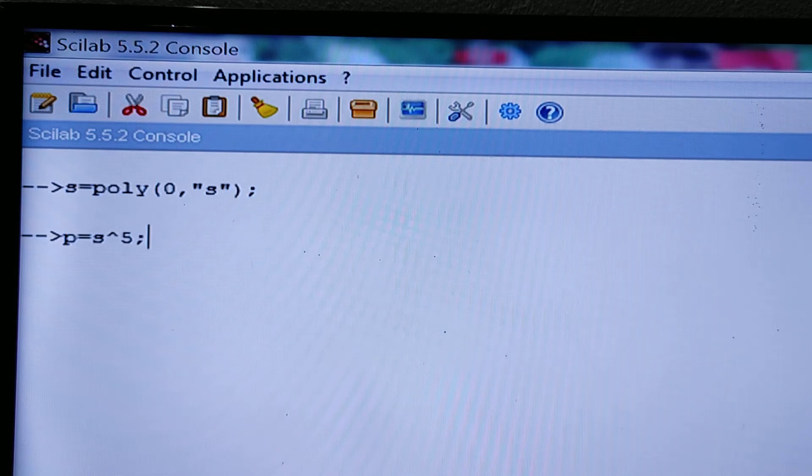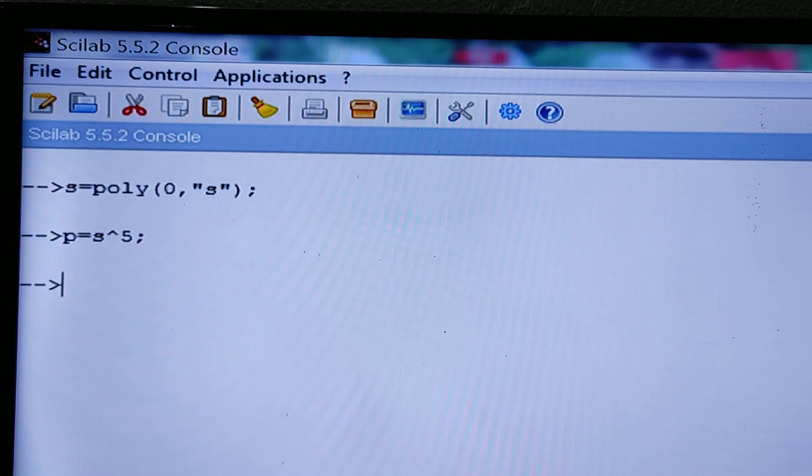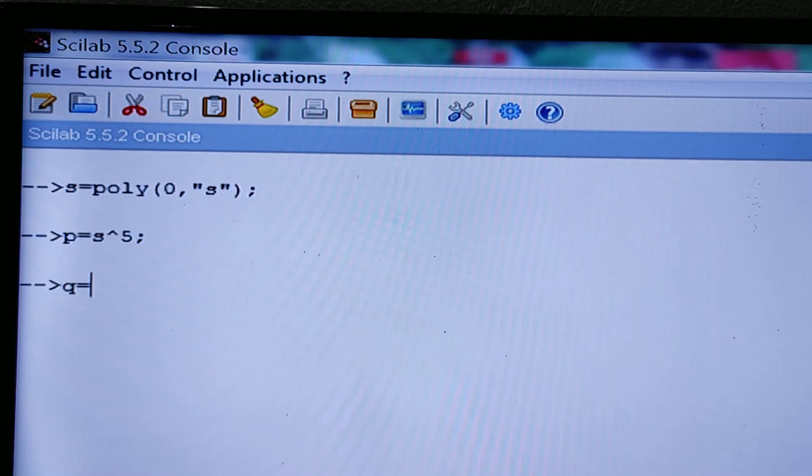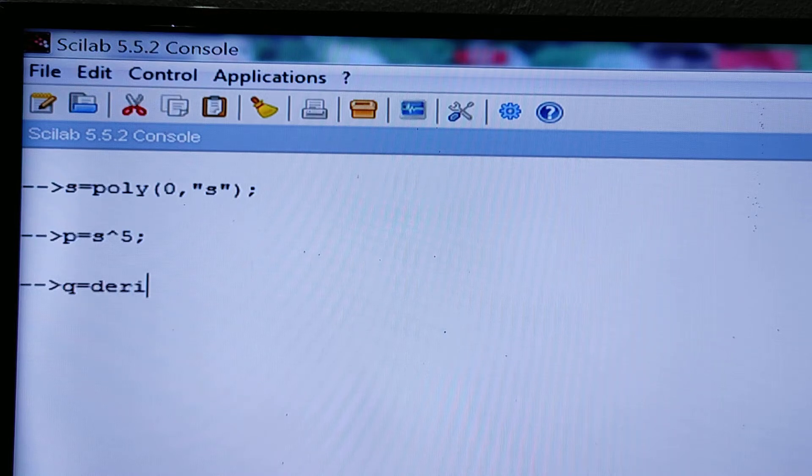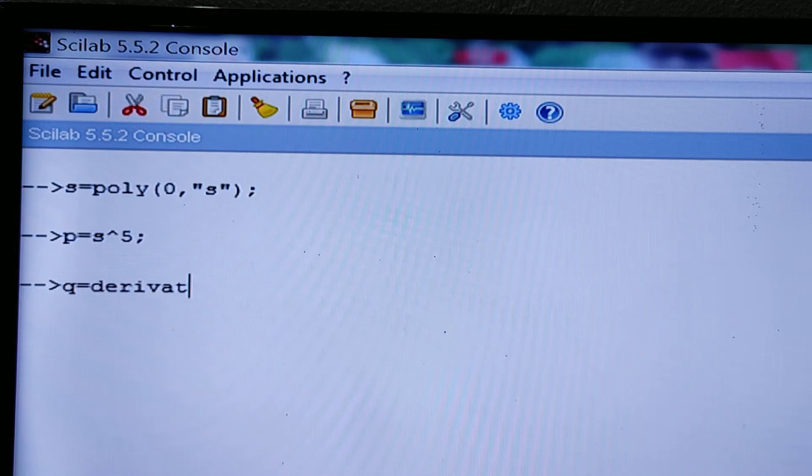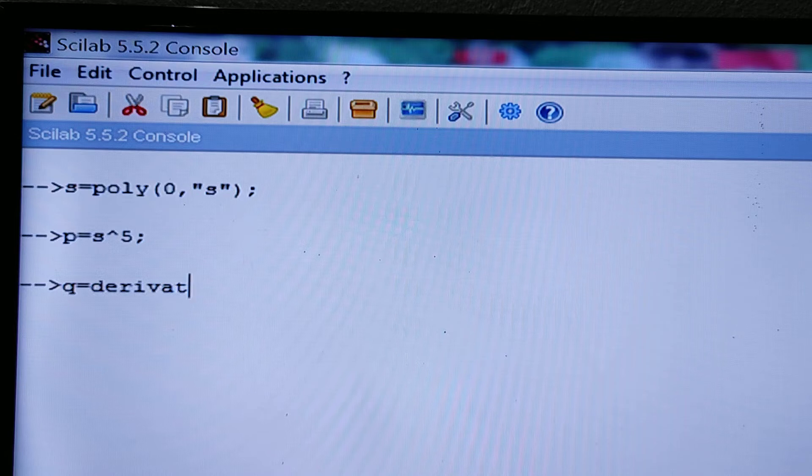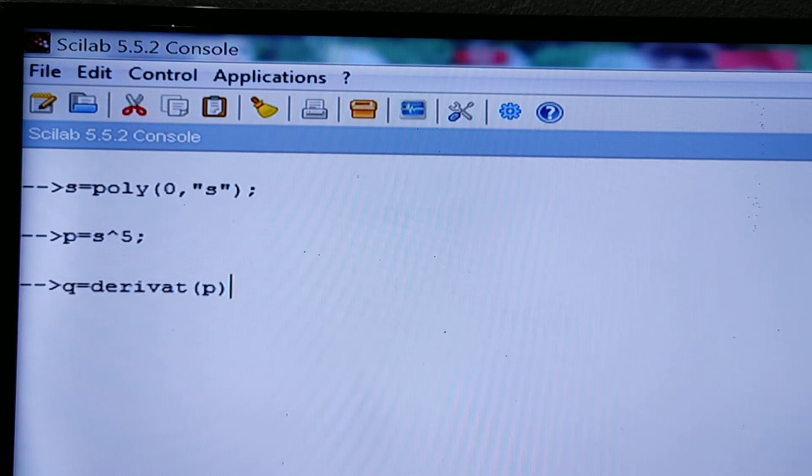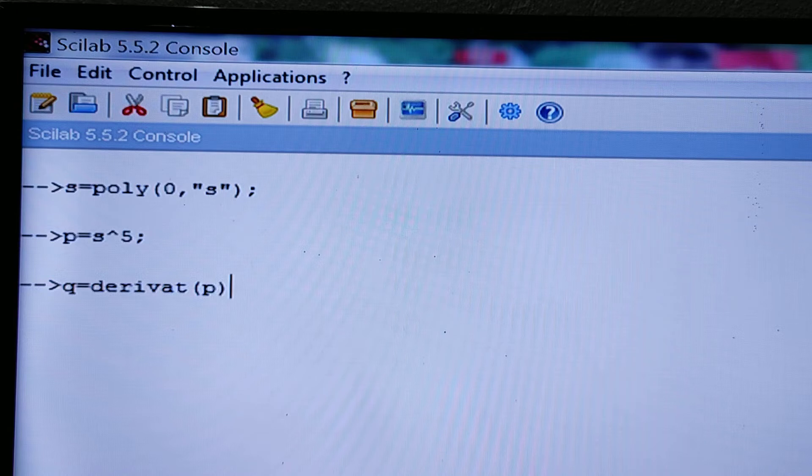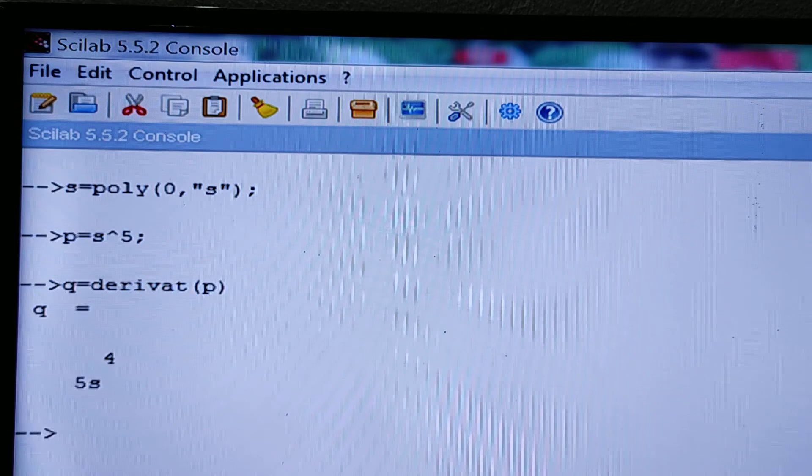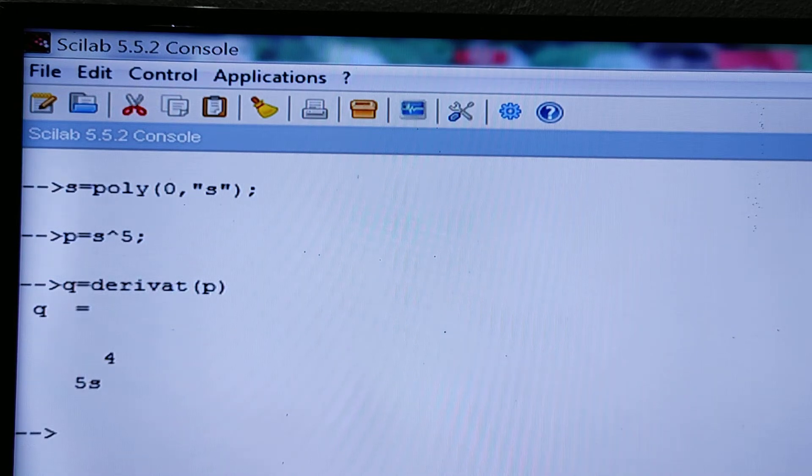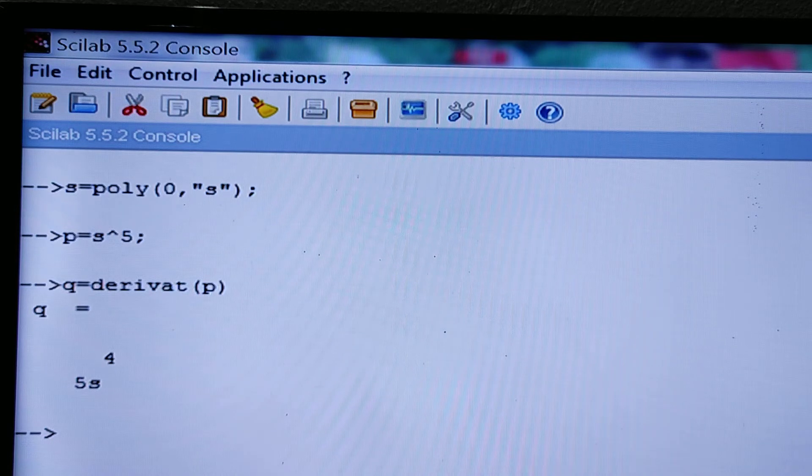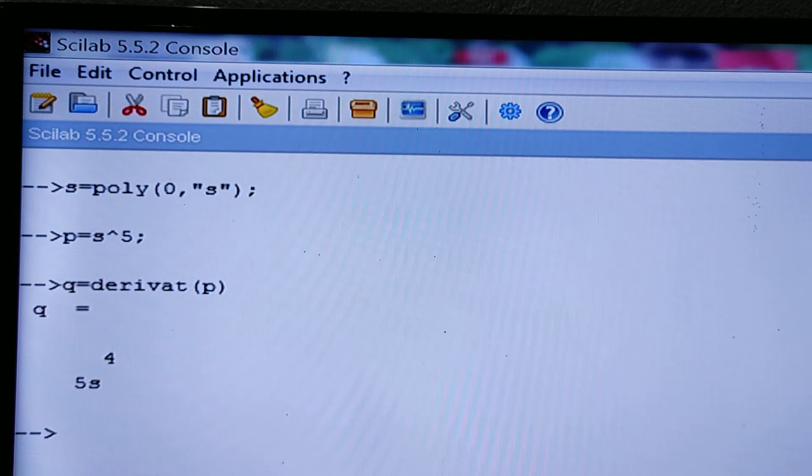Then q equals derivat. The coding for derivative is derivat, you have to remember. Derivat of the polynomial p. Press the enter key and the derivative of s to the power 5 is 5 into s to the power 4. So let us see another example.